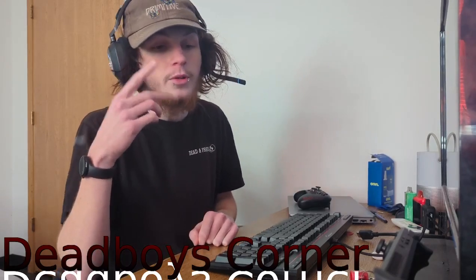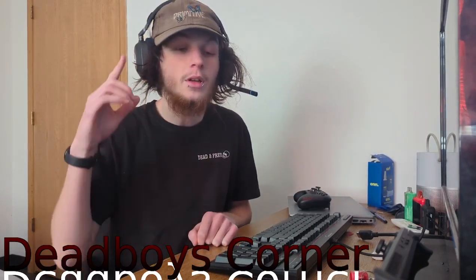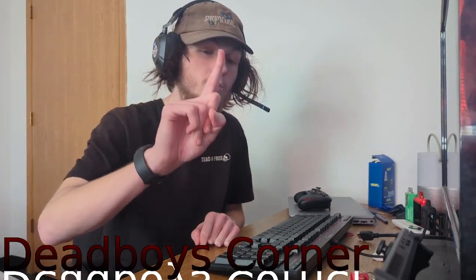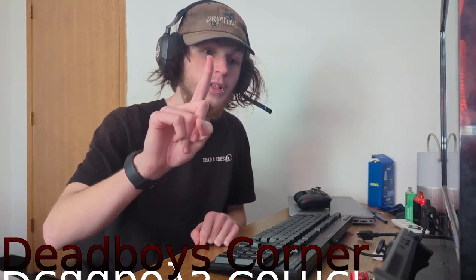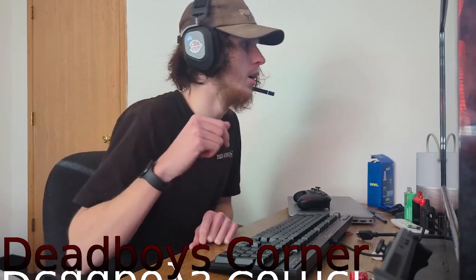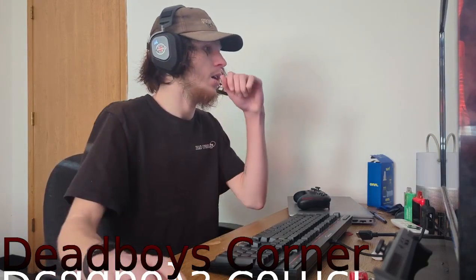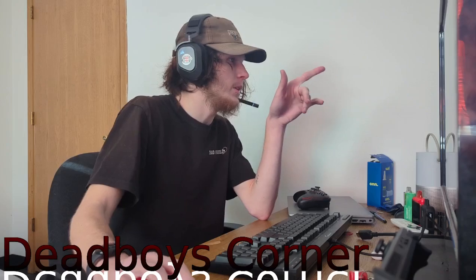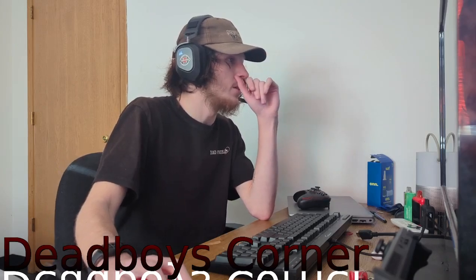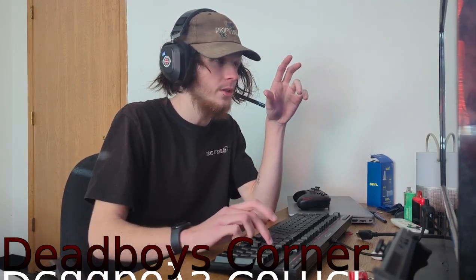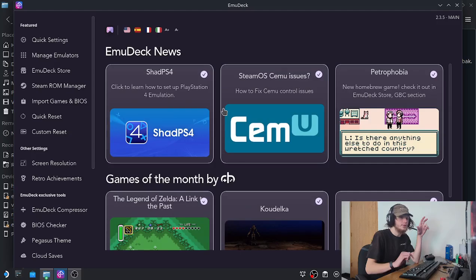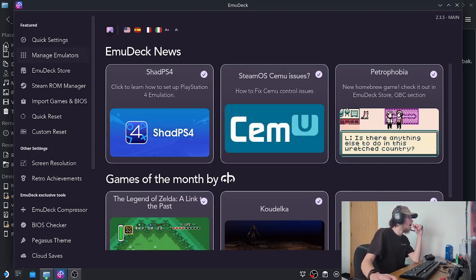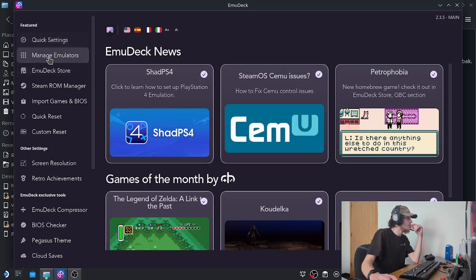Welcome to Dead Boy's Corner, and today we are going to set up Saints Row 1 through Xenia using EmuDeck. So how we install Xenia through EmuDeck, let's just switch over to desktop. Now that we're in the desktop...